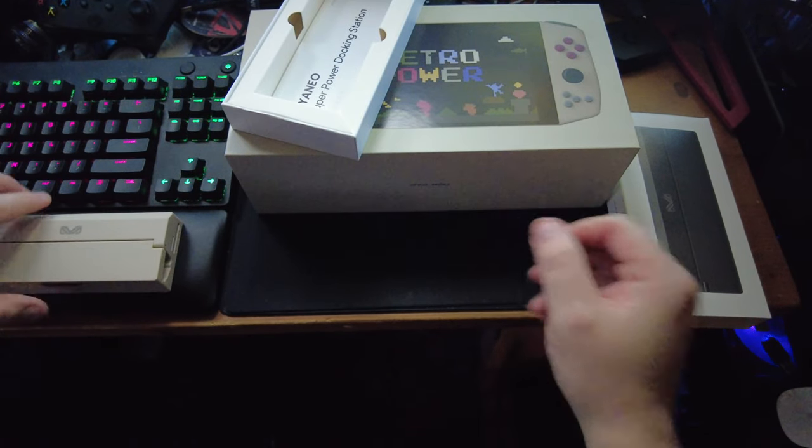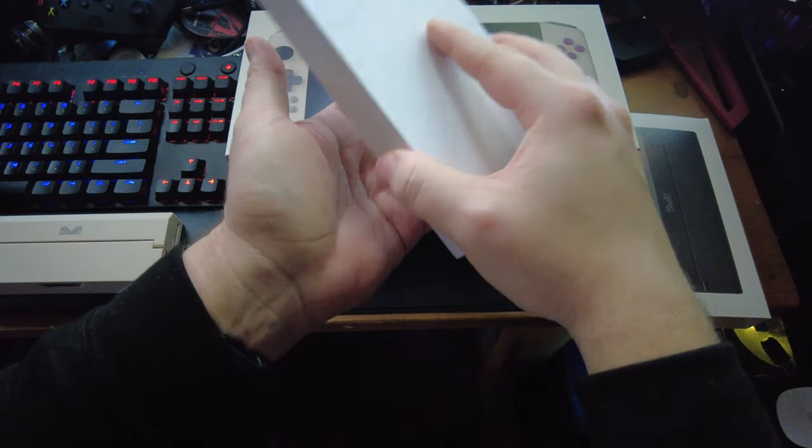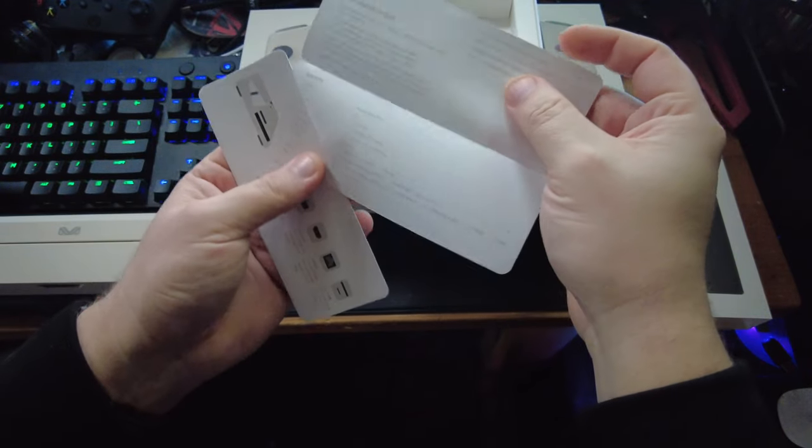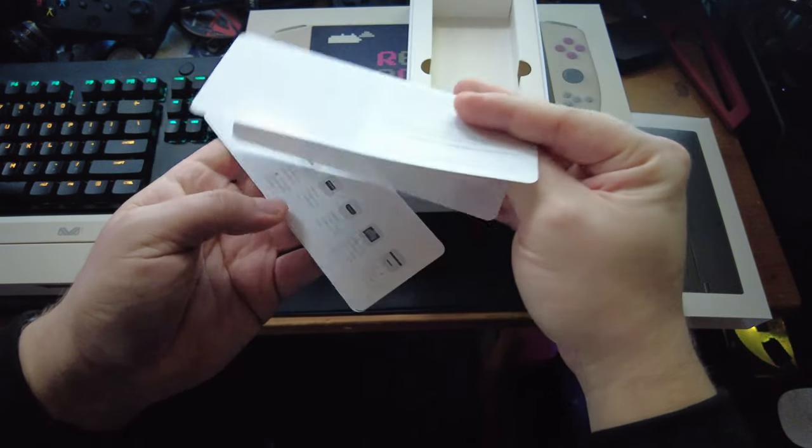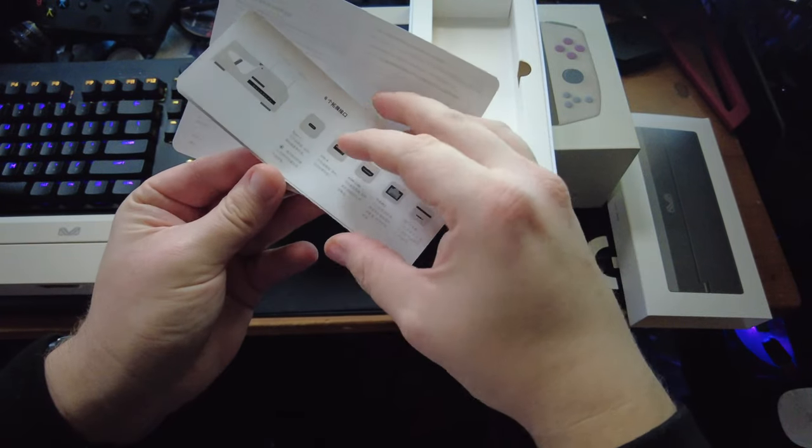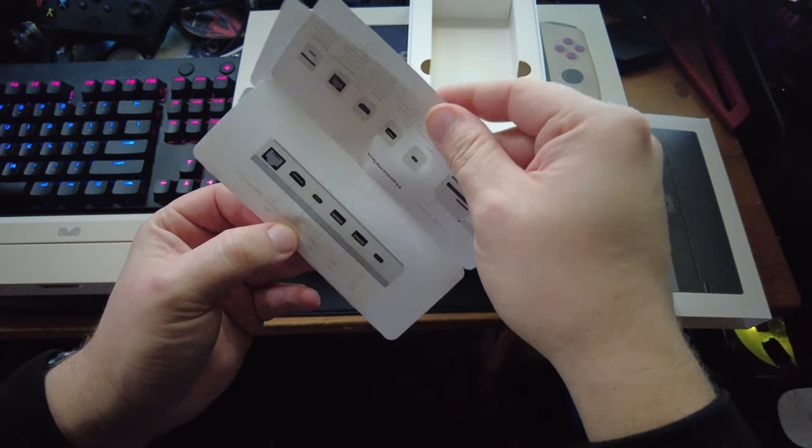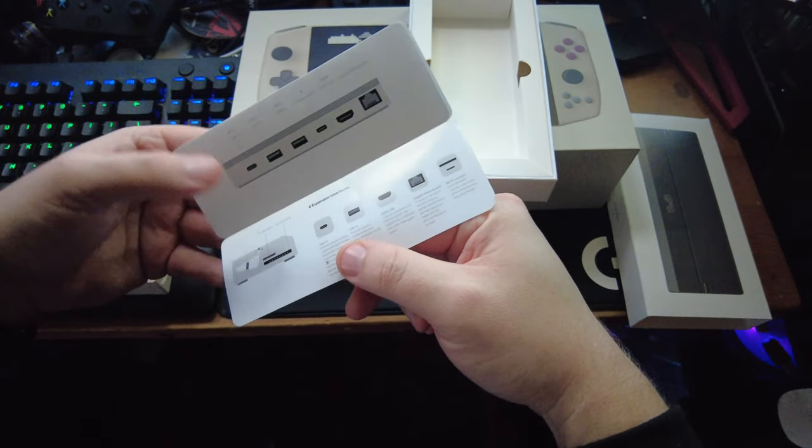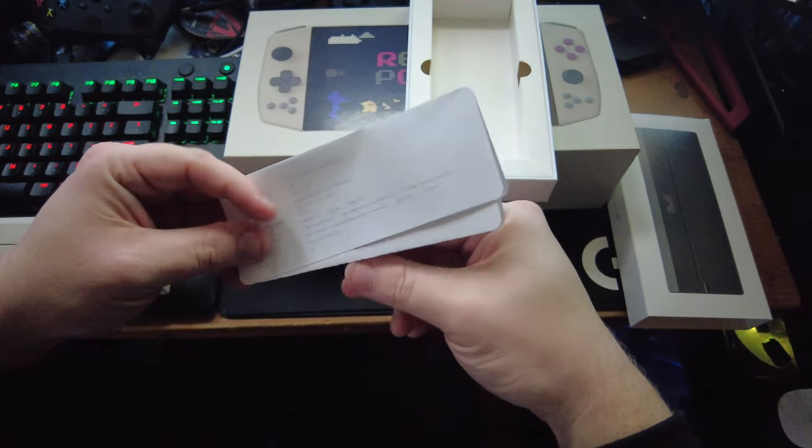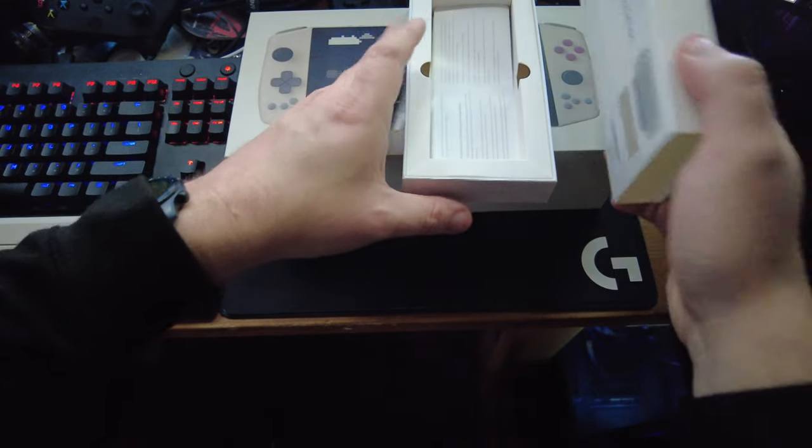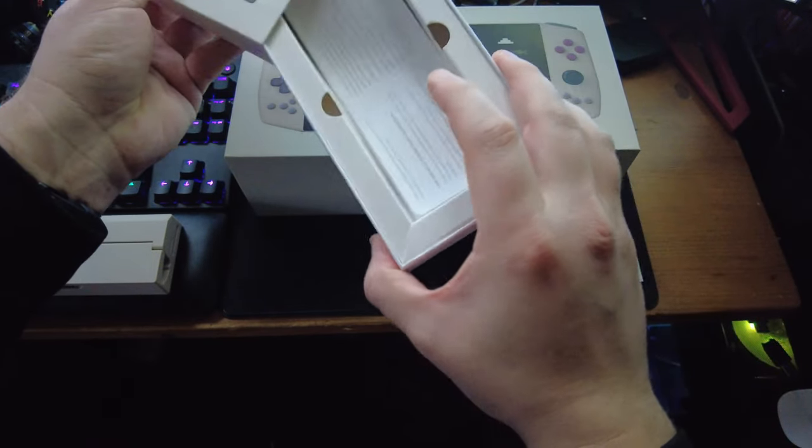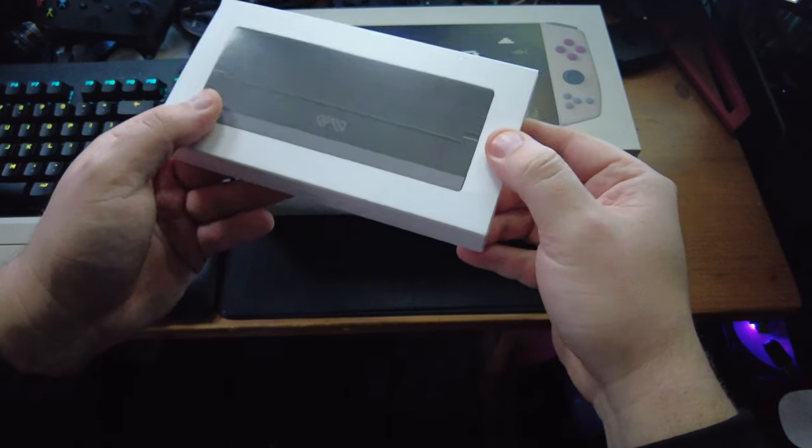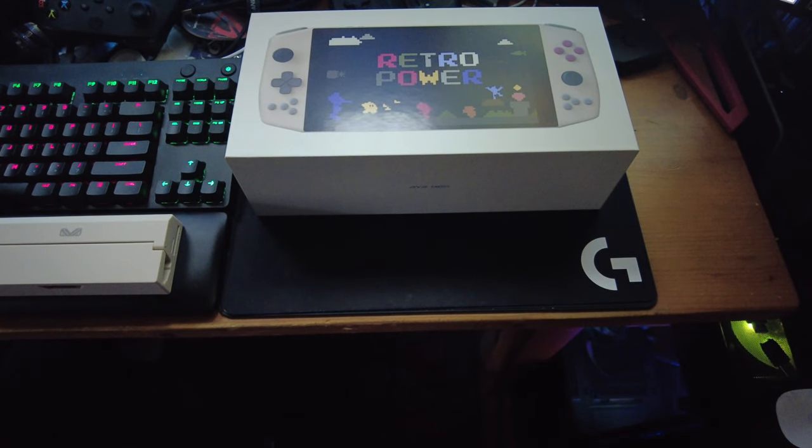Putting that off to the side, taking a look inside the box here for the docking station, you have a simple bit of instructions and information. A lot of this stuff is in Chinese by the looks of it. Part of it is in English. Experience interface explains everything where everything is. So hats off to you guys over at Aya for including this in the box for the Aya Neo Retro Powered Edition.